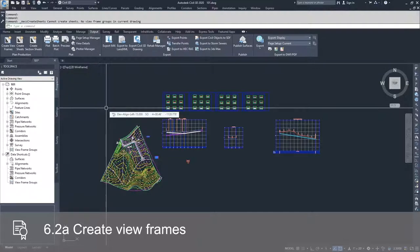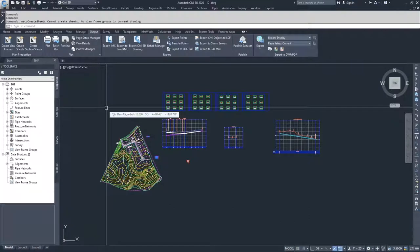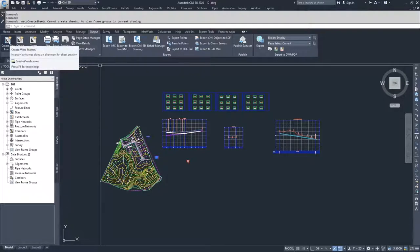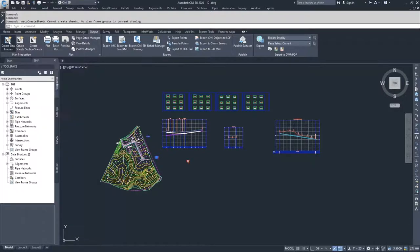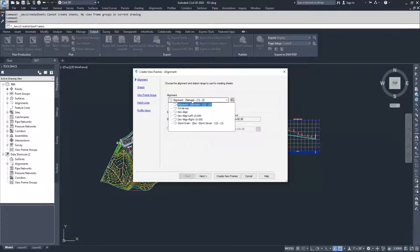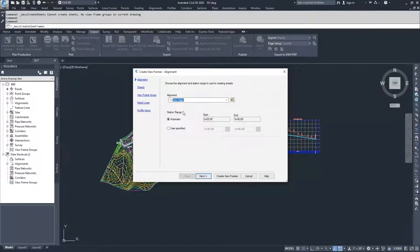In order to create sheets, the first thing you have to do is create view frames. To do that, navigate to the Output tab of the ribbon bar and click the Create View Frames button. The Create View Frames alignment window pops up. Inside of here, you're going to select the alignment that you want to create view frames based off of. We're going to select dev align and leave the station range as automatic, then hit Next.